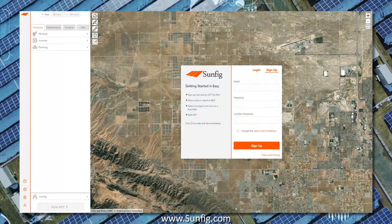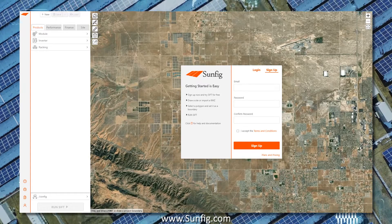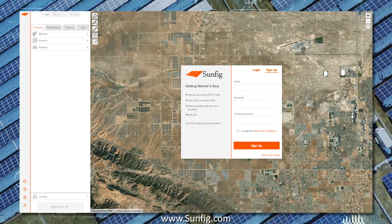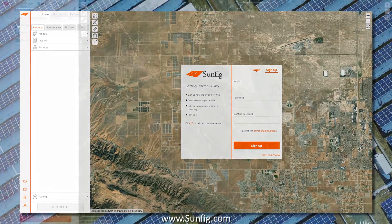SIFT is browser-based. There's no need to install any additional software. Just go to sunfig.com/sift and click sign up.